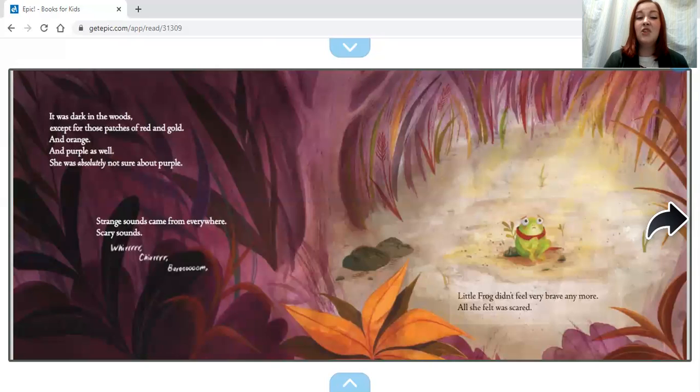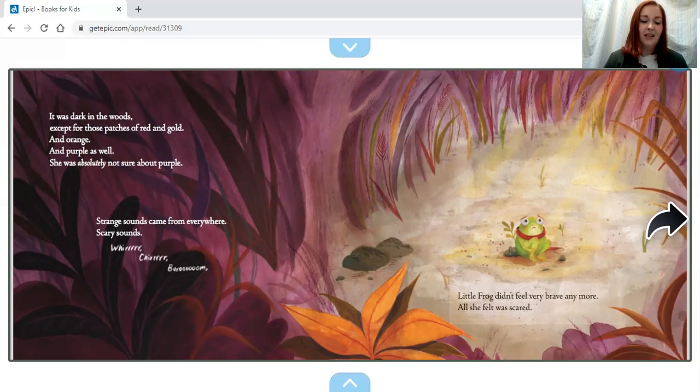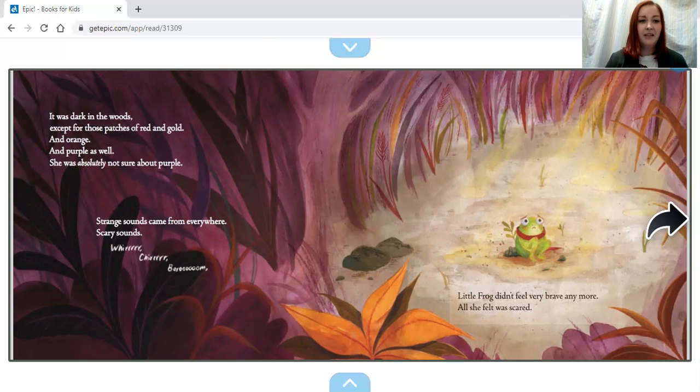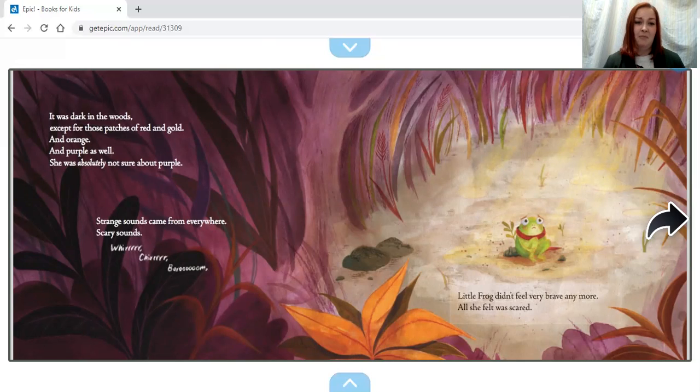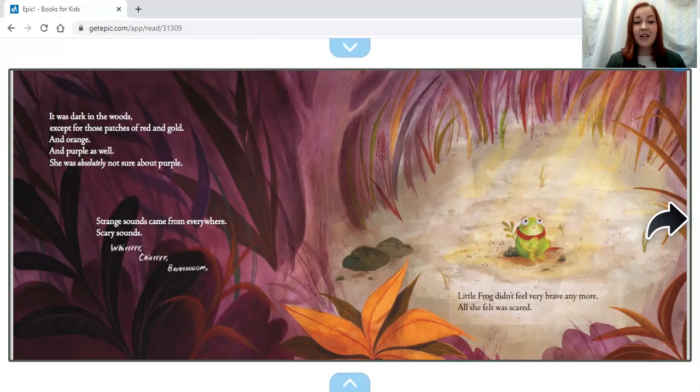It was dark in the woods, except for those patches of red and gold and orange and purple as well. She was absolutely not sure about purple.